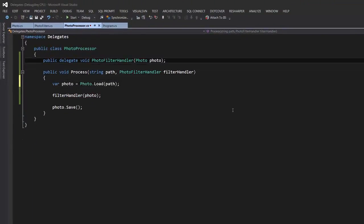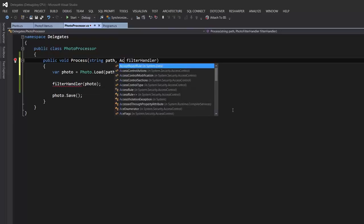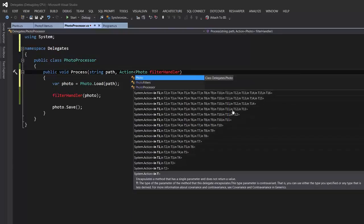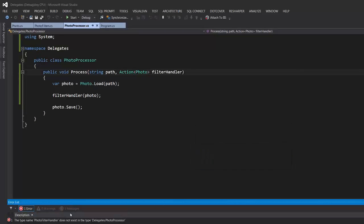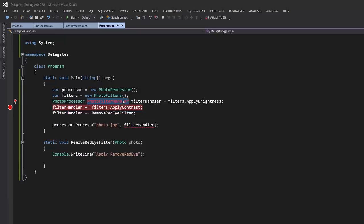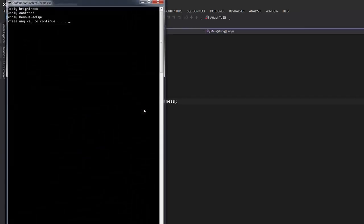I'm going to get rid of this PhotoFilterHandler and instead use the generic Action delegate. In the Process method we say you can pass any delegate that takes a Photo as an argument and returns void — so Action<Photo>. Running the application, we had an error: 'PhotoFilterHandler does not exist in PhotoProcessor', so I also need to update the client code to use Action<Photo> instead of the custom delegate. Let's run again — all good.